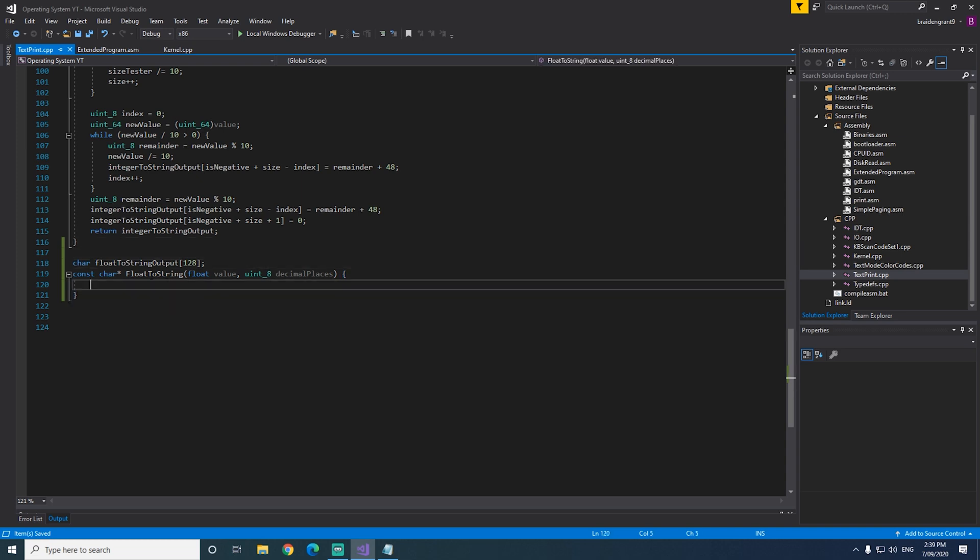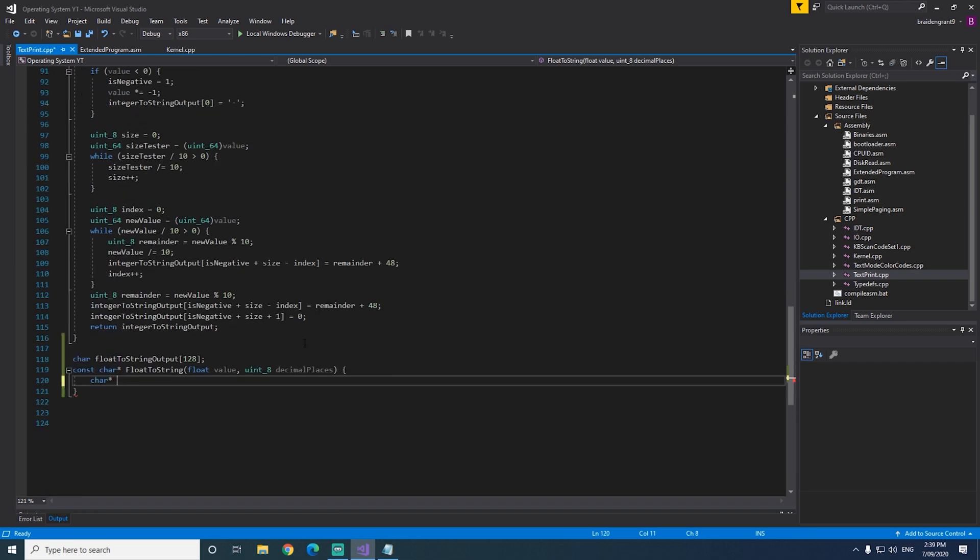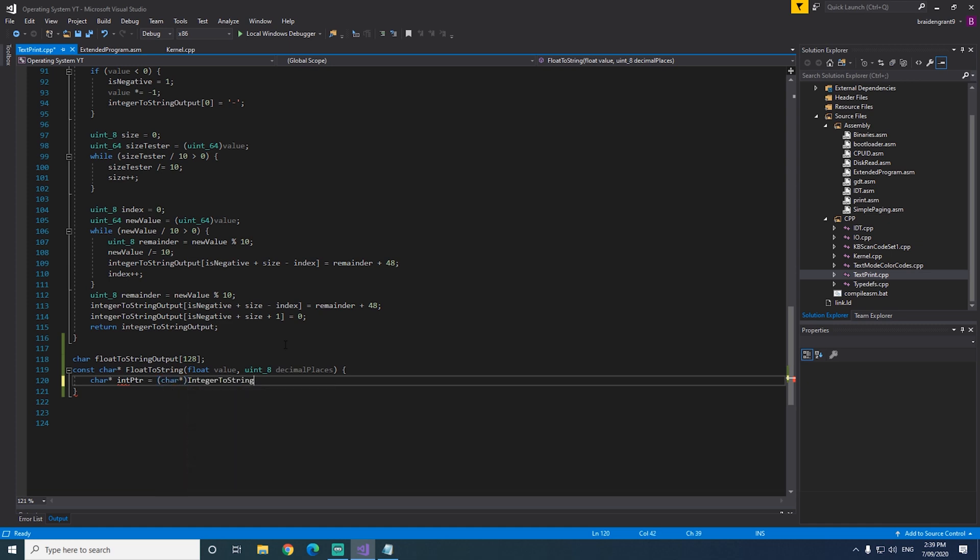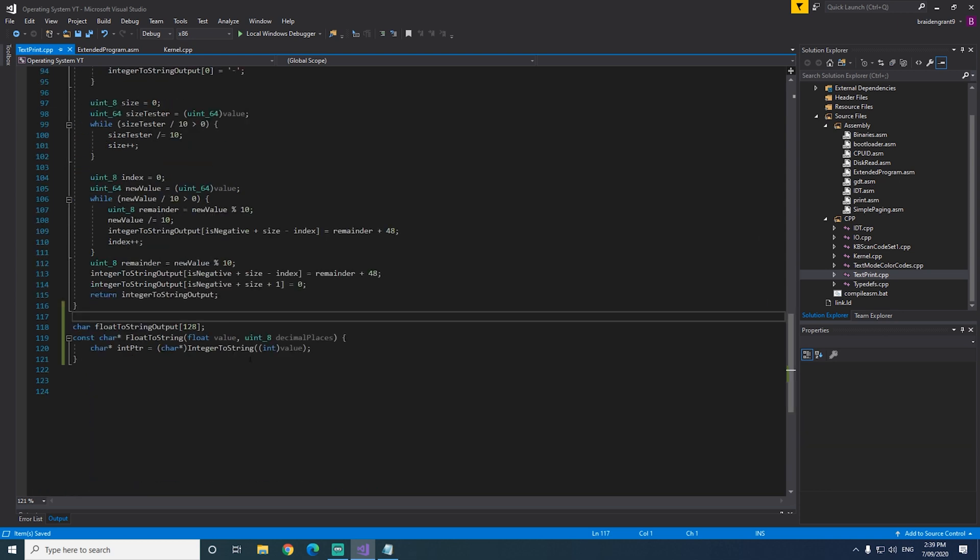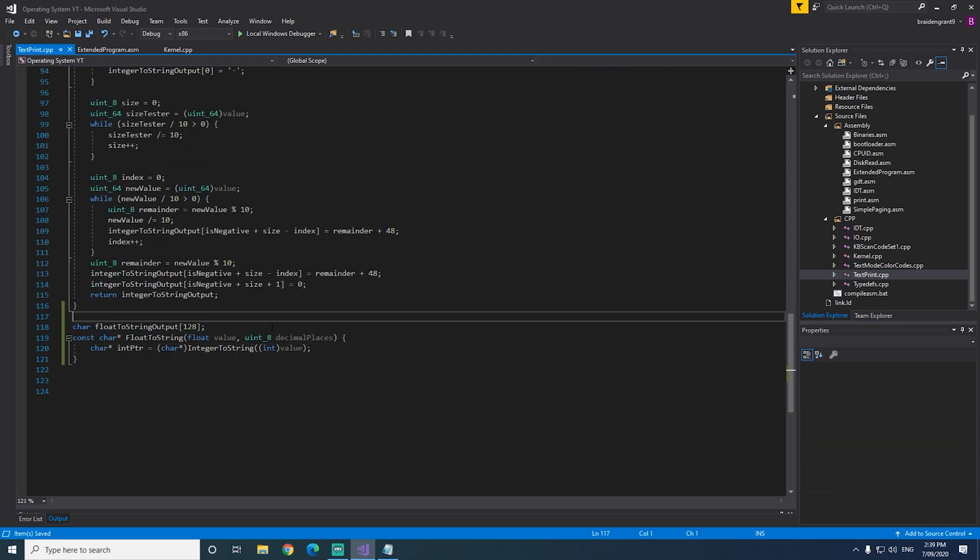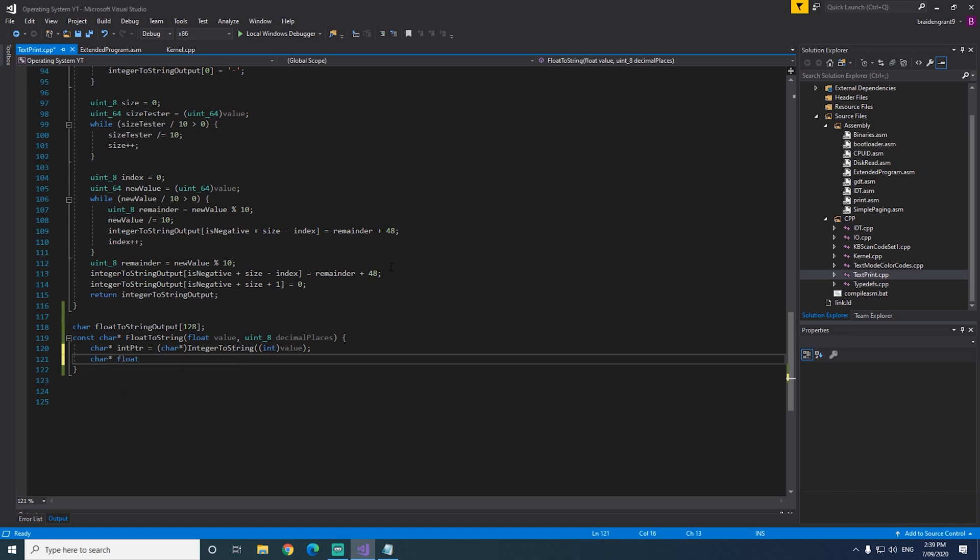Now, the first thing we need to do when displaying a float is we need to print the integer portion, so that's pretty simple. We can use our integerToString function that we defined earlier. So we can define char star intPointer equals char star integerToString, and then the int portion of our value. So that'll calculate the integer portion, and then we can just copy that into our floatToString output array. So we'll create a char star floatPointer equals floatToString output. So that'll just point our pointer to the start of our array.